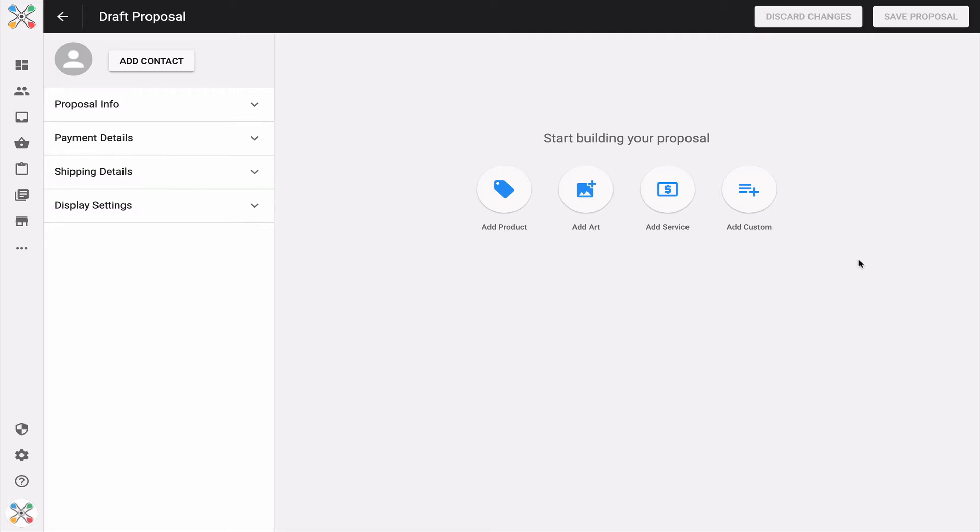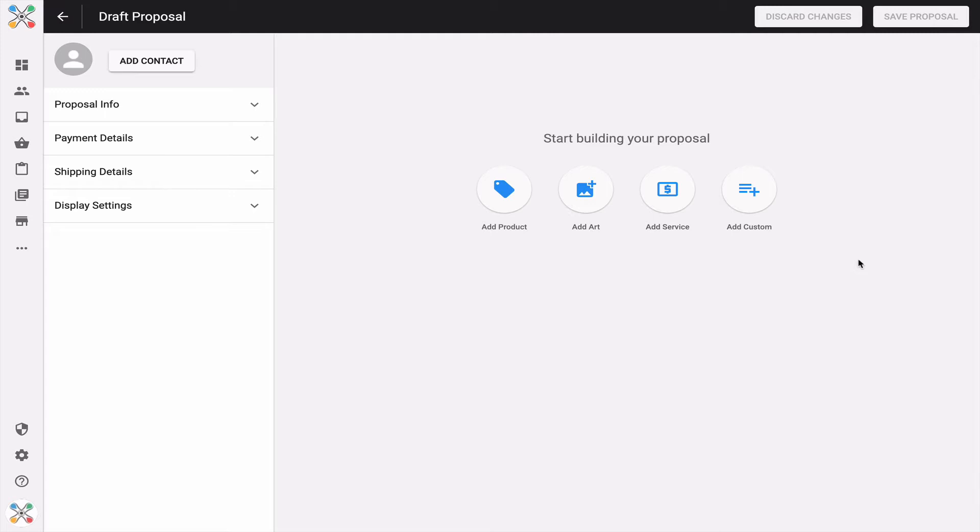Hey everybody, JP Hunt from Inksoft. In this video, I want to show you an enhancement we've just added to Inksoft Proposals. This enhancement adds more functionality and capabilities to the add custom line item feature. We'll walk you through what's new and how you can best take advantage of it.